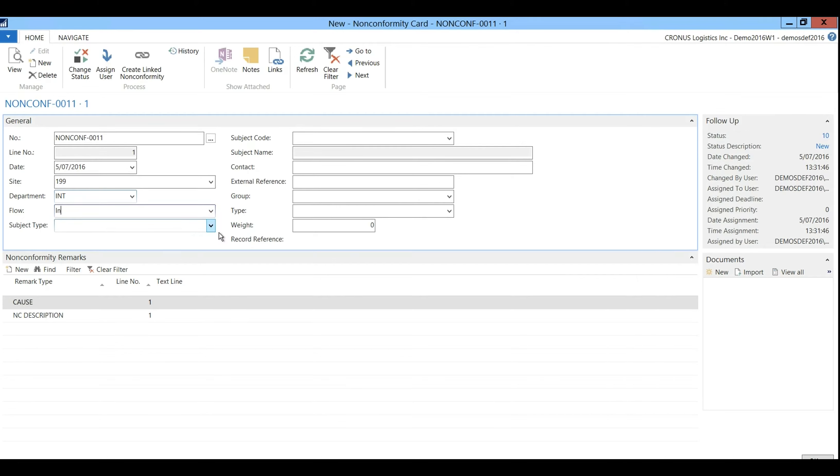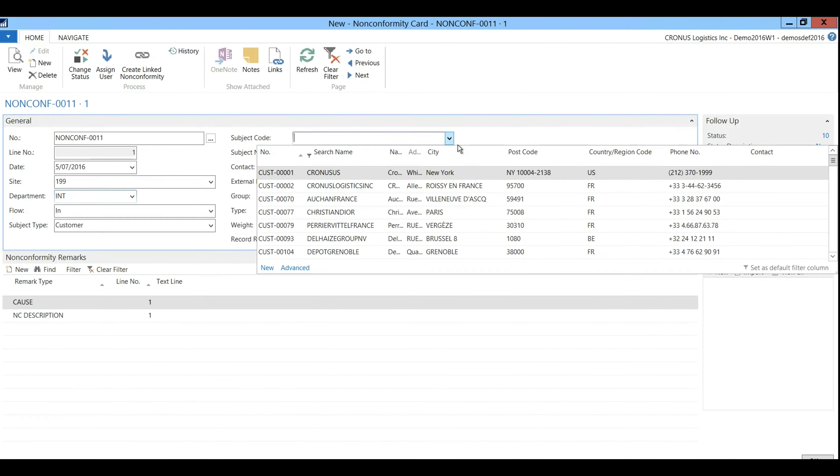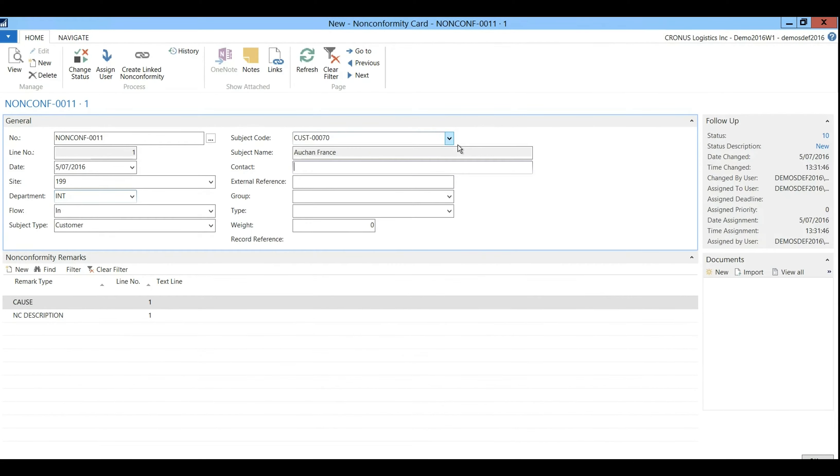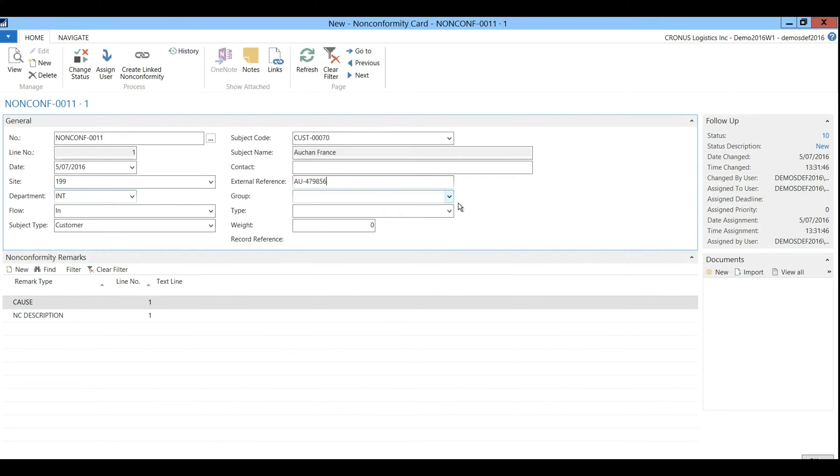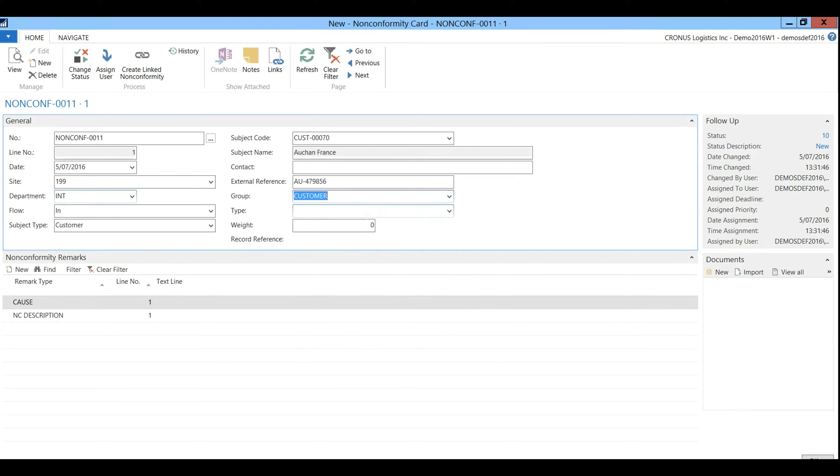The subject type is customer and the subject code refers to Enchant, the retailer who had a complaint because of the late delivery. The external reference will refer to the original transport file. The group is customer complaints and linked to it we have delivery.